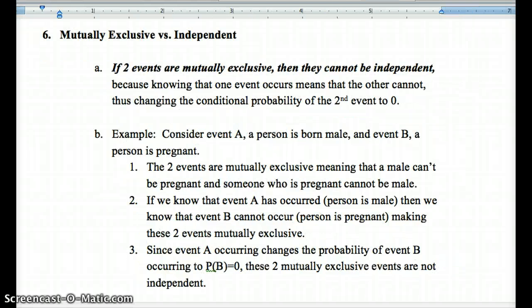There's a common confusion between mutually exclusive and independent. If two events are mutually exclusive, they cannot be independent. If they're mutually exclusive, when one event occurs, the probability of the second event occurring is zero — which shows they're not independent. For example, event A is a person being born male, and event B is a person being pregnant. They're mutually exclusive: if we know event A has occurred, the probability of event B is zero. So mutually exclusive events are definitely not independent.